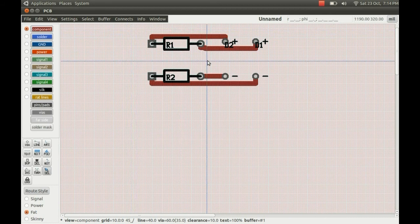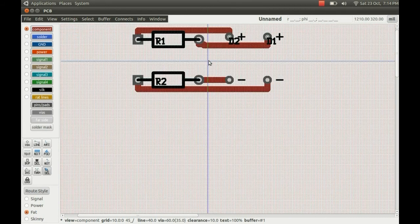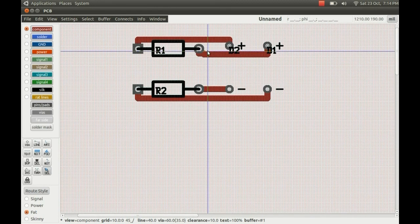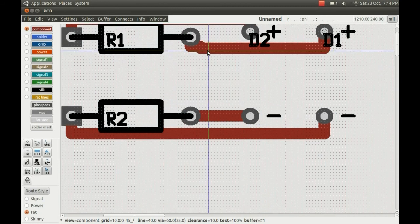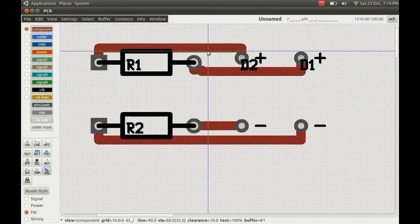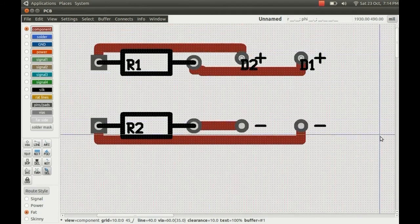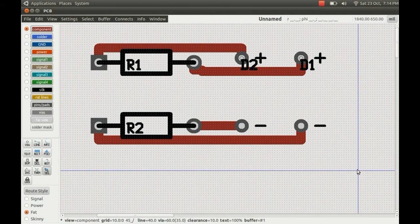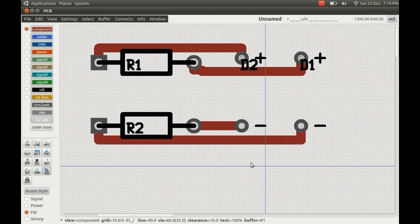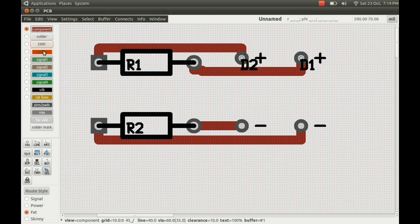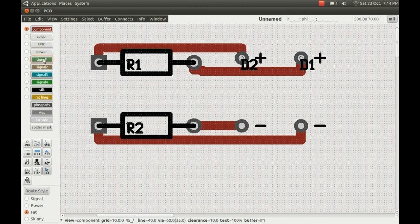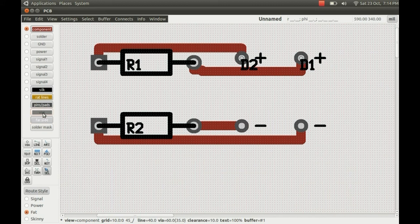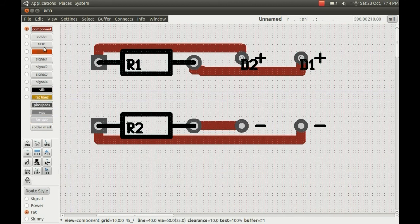And you can see they're all on one layer, they're all on the component layer which is the layer highlighted in the left. That's why they're all red to denote which layer the tracks are on, but you can activate and deactivate these layers at the side here. You've got the silk layer and the pads and the vias on these other layers here.